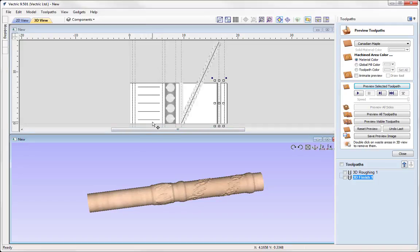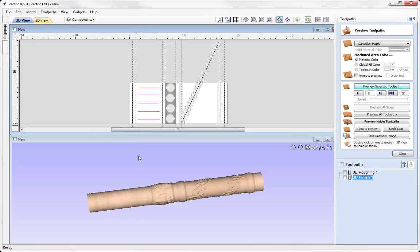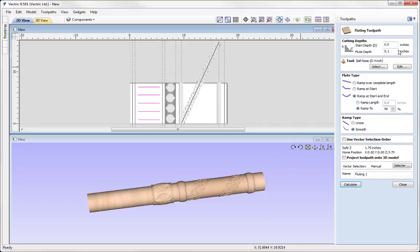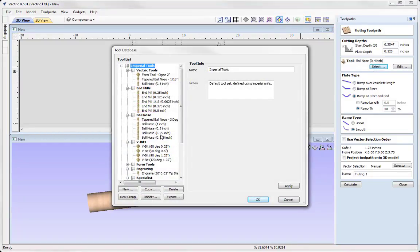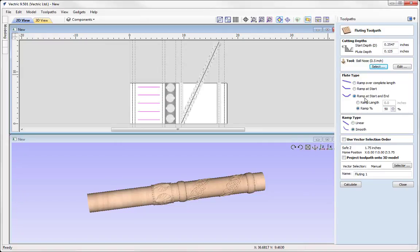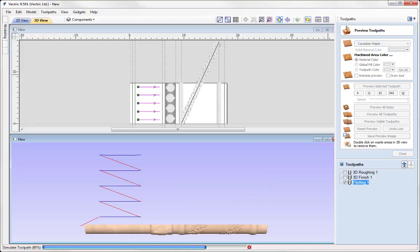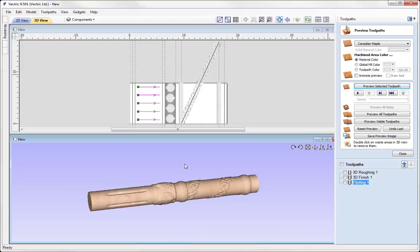Now I'd like to look at adding in our coves and the flutes. We'll start by looking at the fluted vectors — selecting those vectors, closing out the preview toolpath form, and going to use the fluting toolpath. Here we're going to specify a start depth of 0.2547 — that's what we've already taken away from 3D machining. Then we're going to apply a flute depth of an eighth of an inch. I'll select a tool — using a half-inch ball nose, press OK. We're going to ramp at the start and the end with a ramp length of 0.5 in a smooth ramp. Now press Calculate and then preview that toolpath. I like the way that looks.